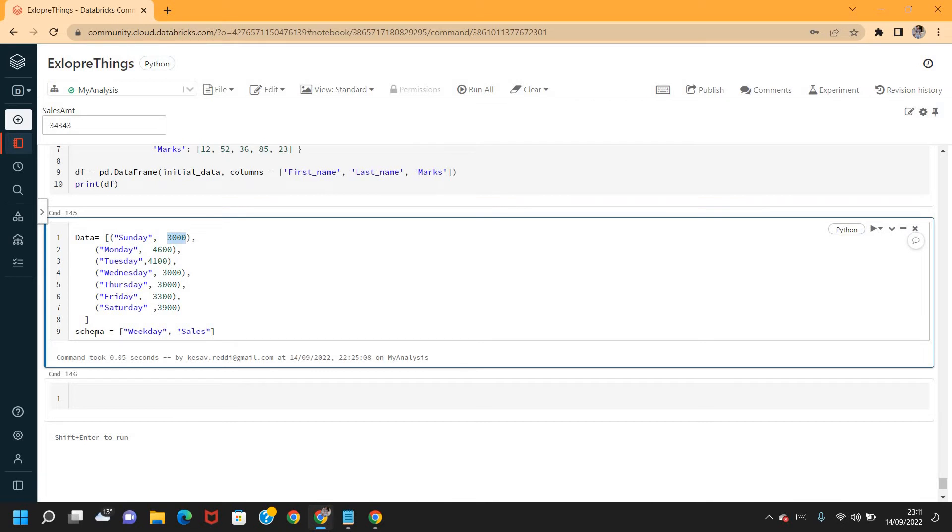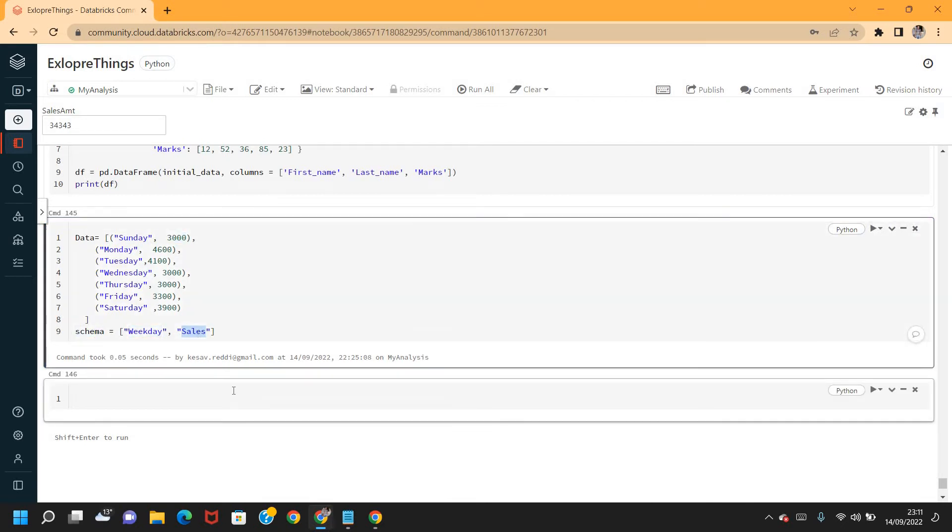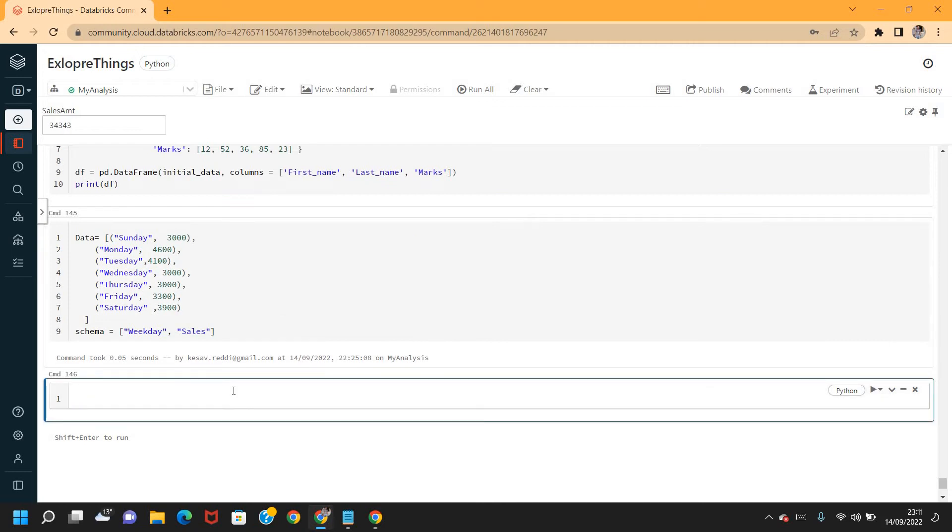Weekdays is the field and sales_amount is another field. So let me go ahead and create the dataframe by using the defined data. I'm going to say DF equals spark.createDataFrame.